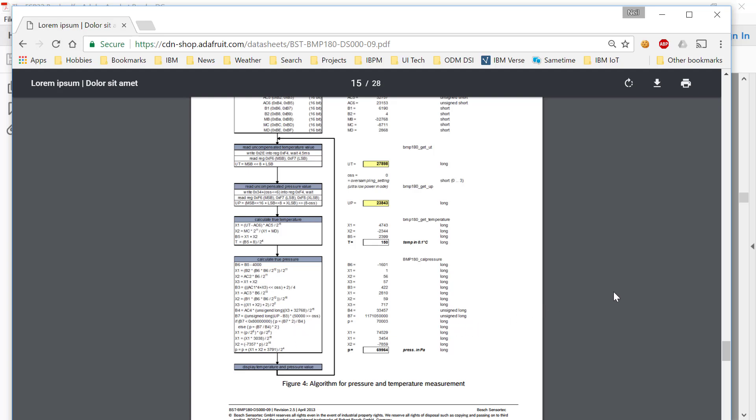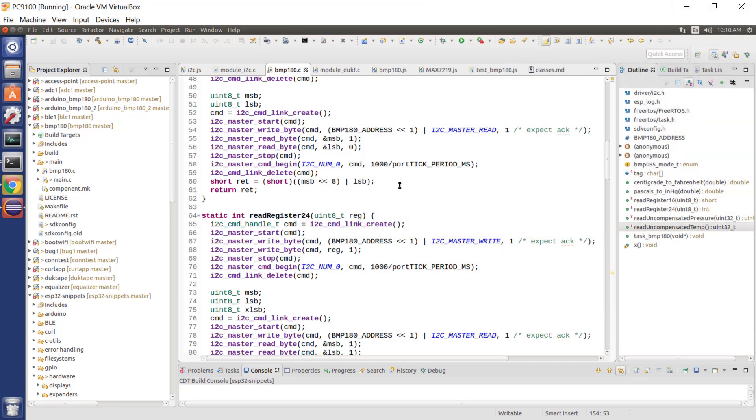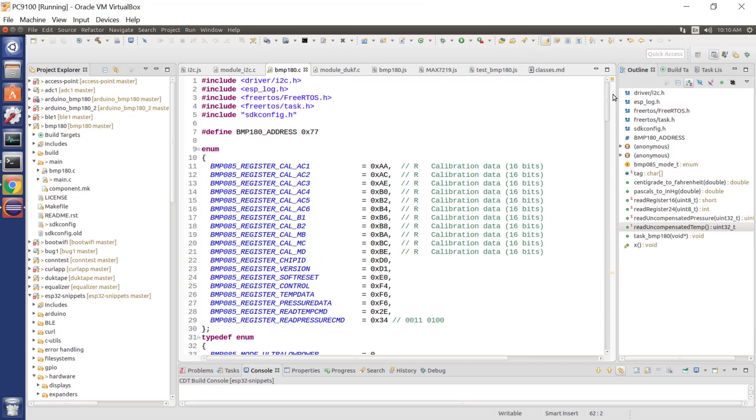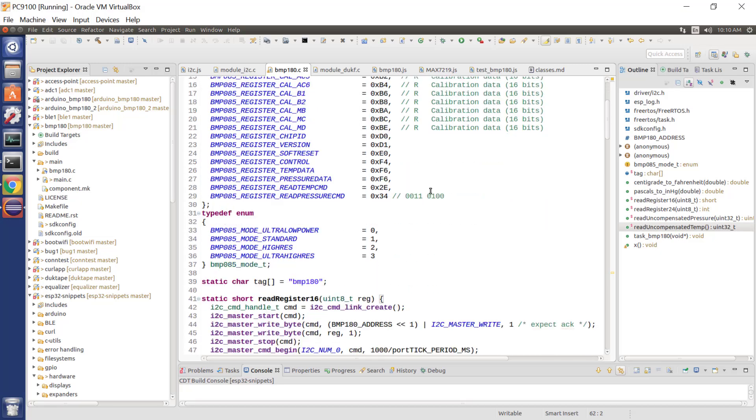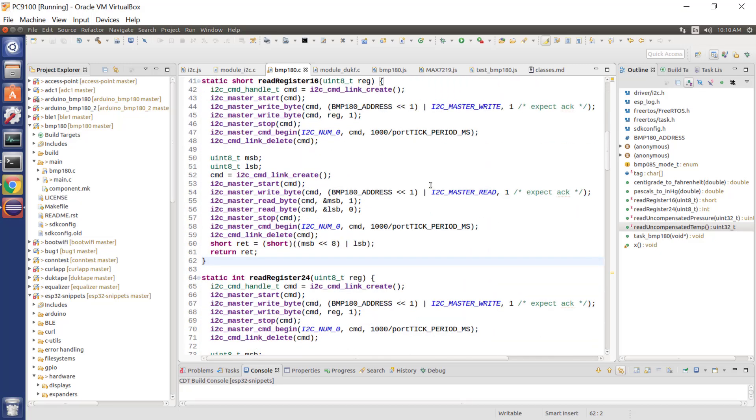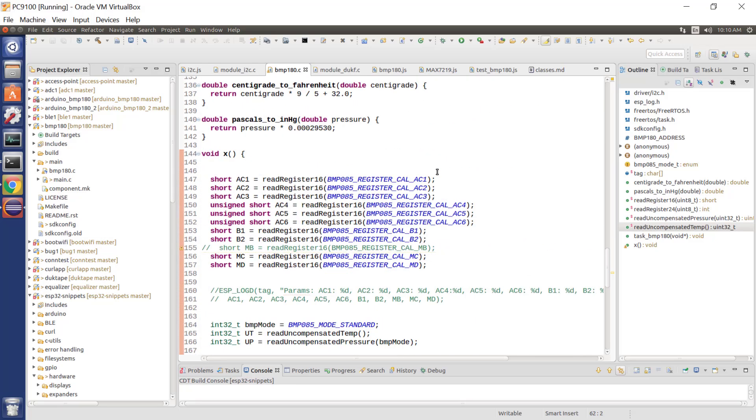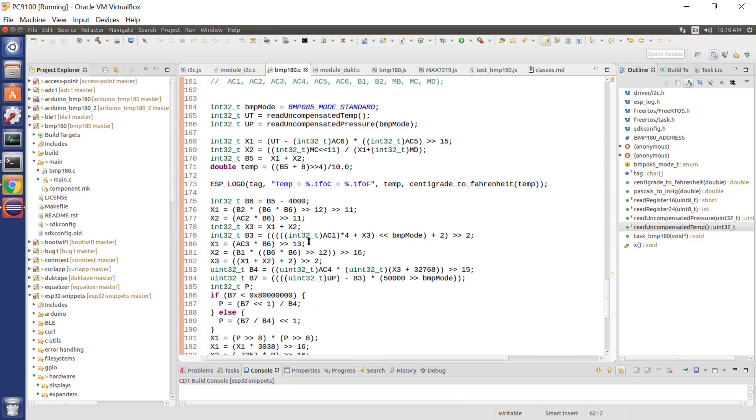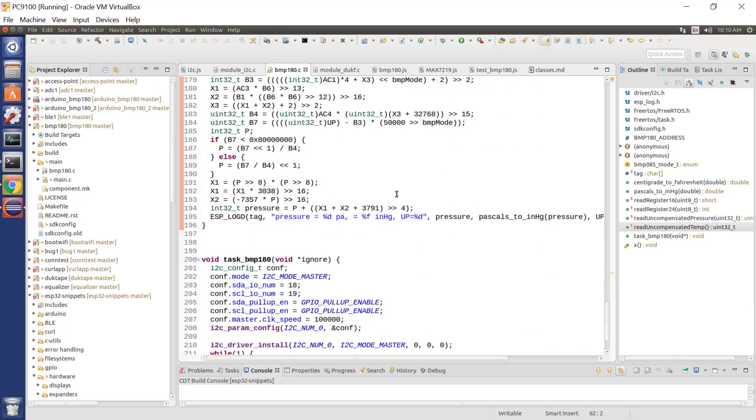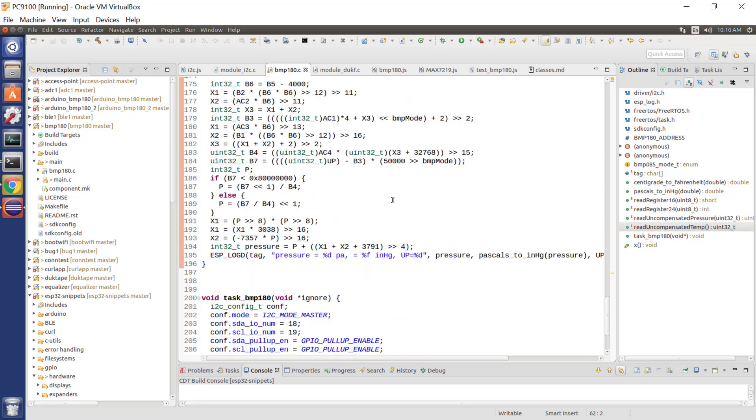But the bottom line is there's a whole bunch of math. So what we've done is we have produced a sample program. So this is a C language sample program, which incorporates all the algorithmics necessary to read data through the I2C environment. And then it performs the mathematics that was described in the data sheet in order to calculate both the temperature and the pressure. So I'll put this up on GitHub and I'll make a link available to it.